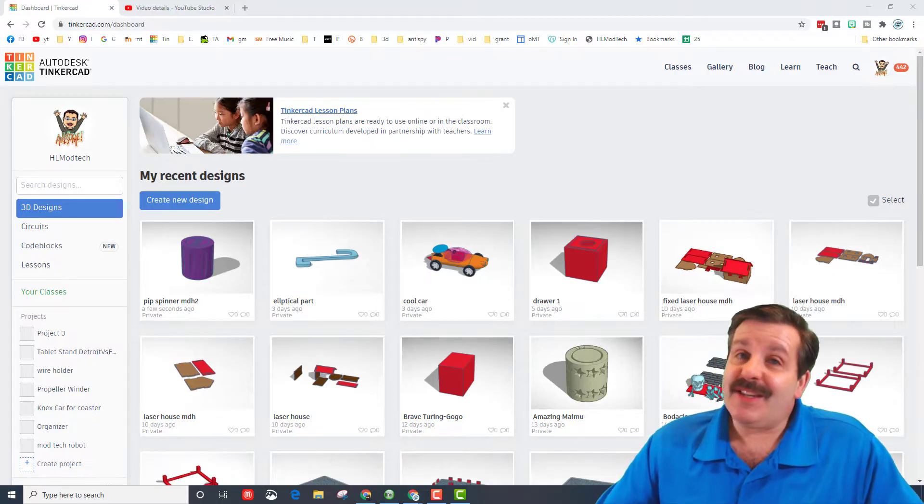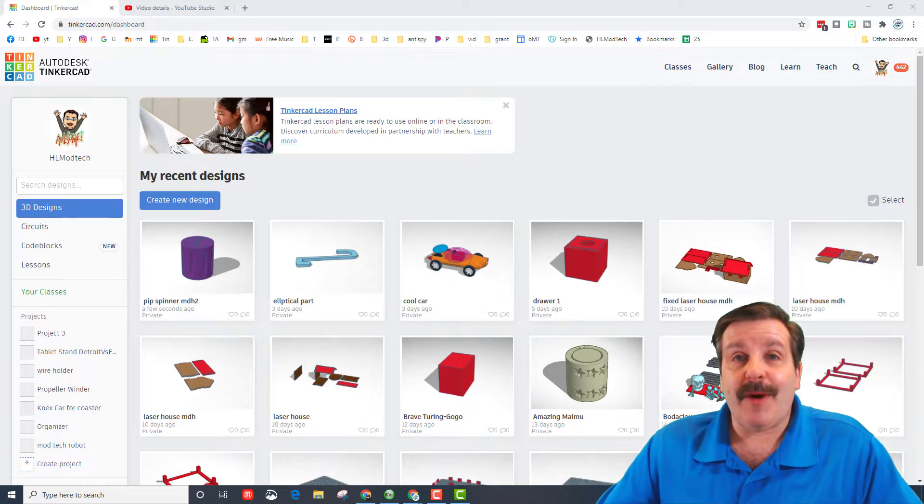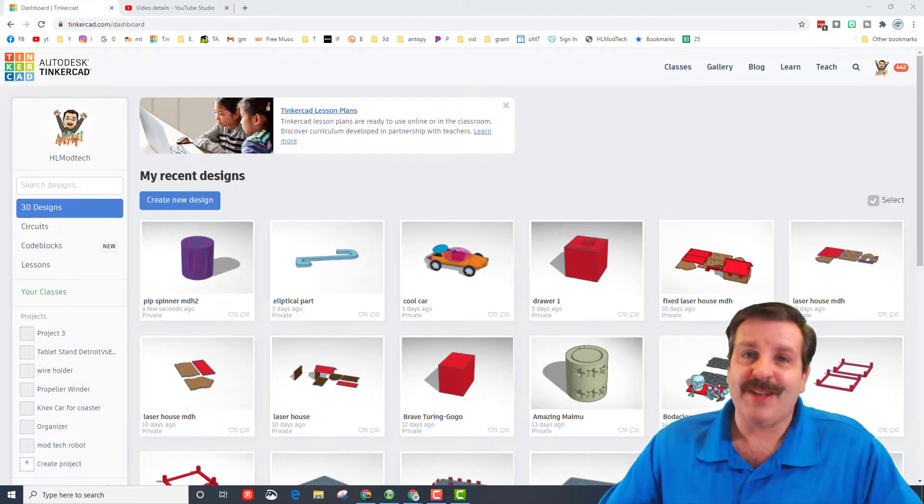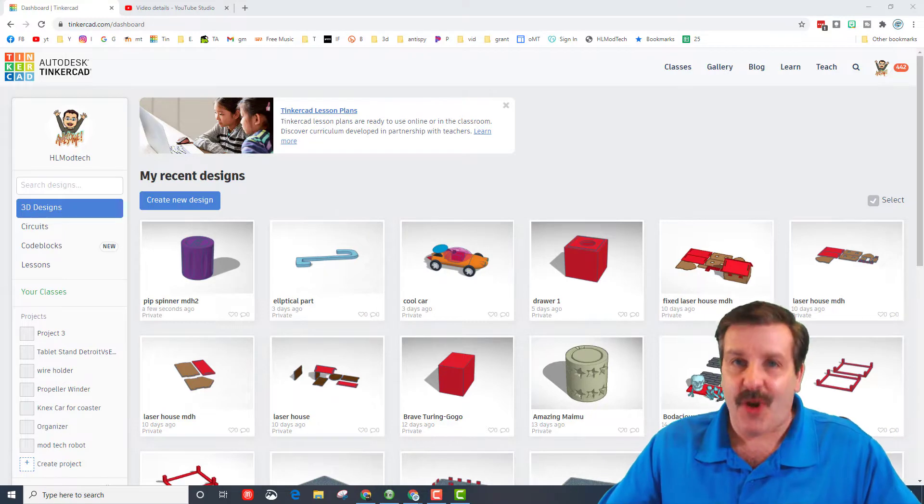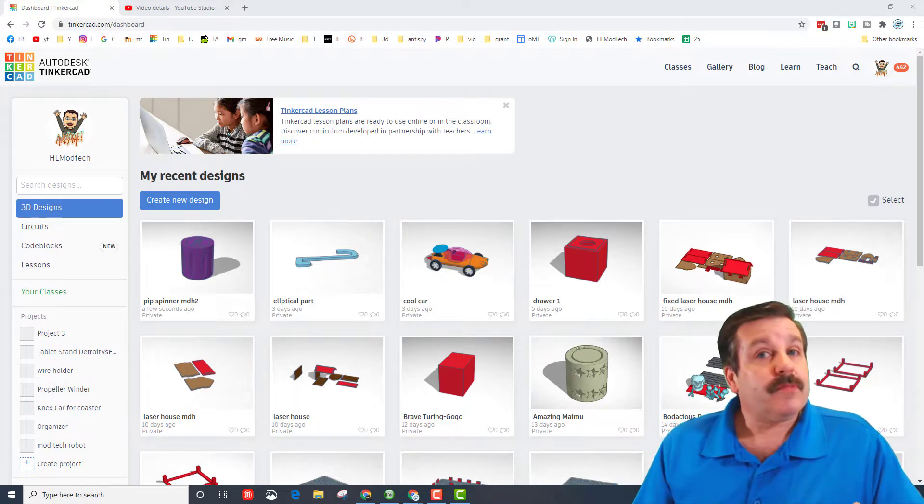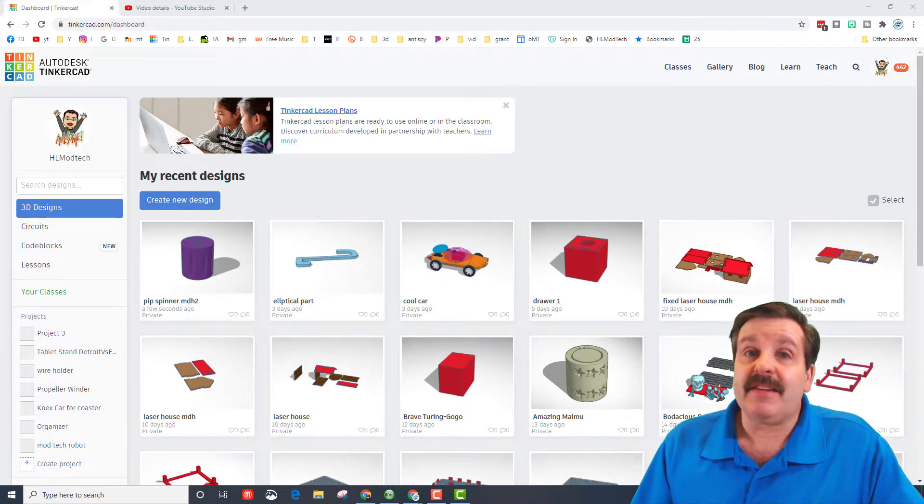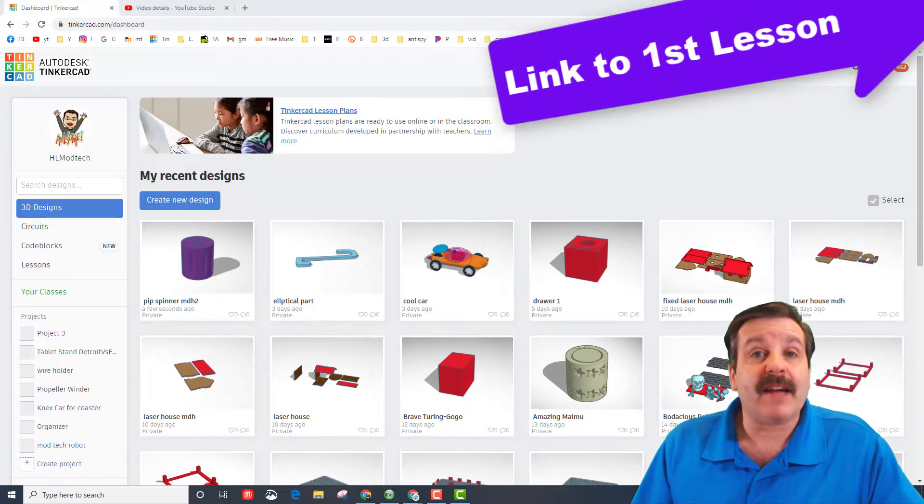Good day friends, it's me HL ModTech, and it's time to add an engine to our jet. So let's get cracking. I created a jet engine that you can create in Tinkercad code blocks.